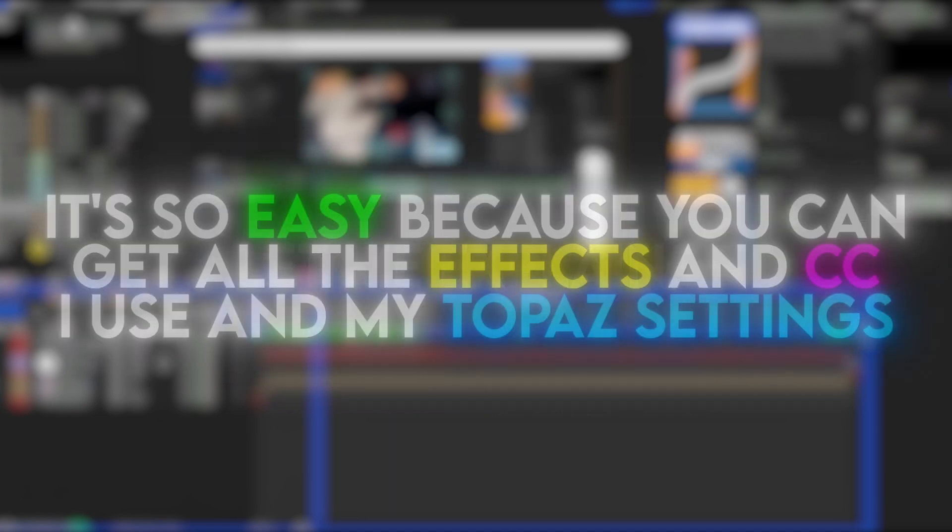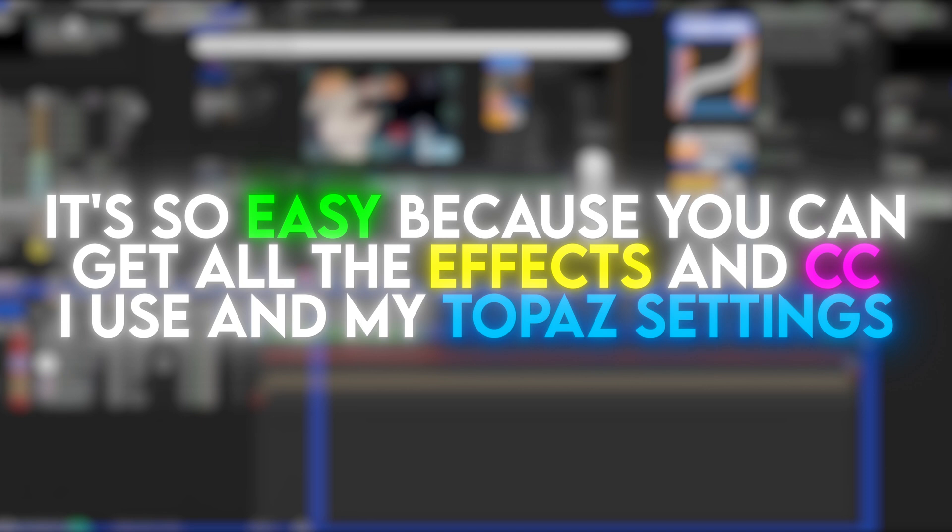Let me explain. It's so easy because you can get all the effects and CC I use and my topaz settings.